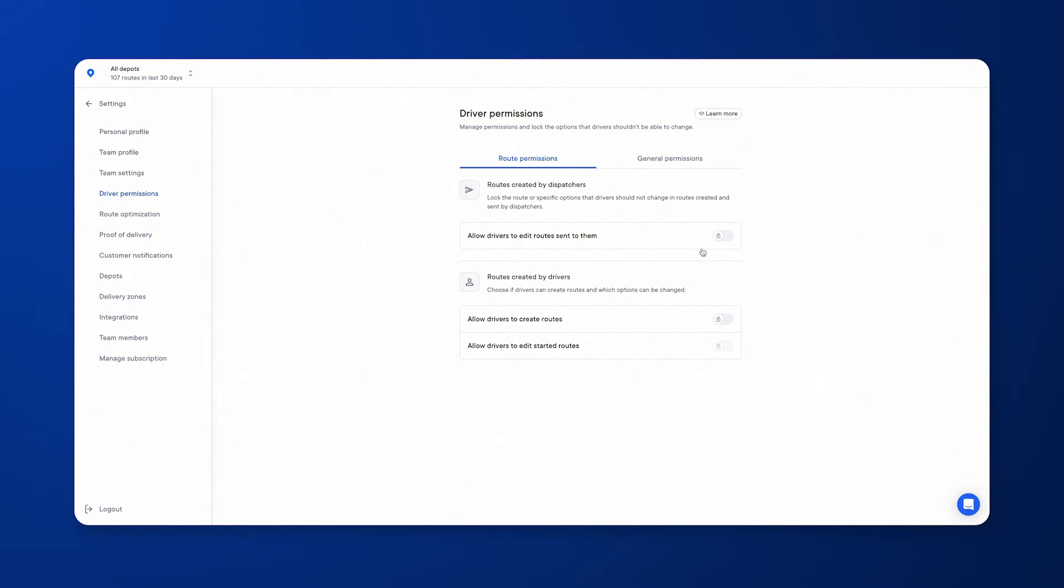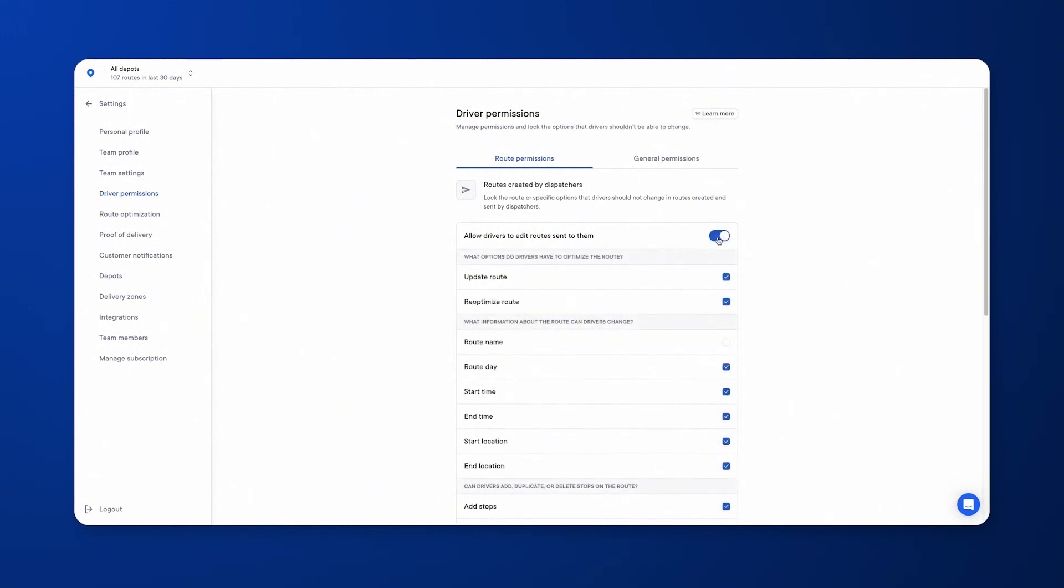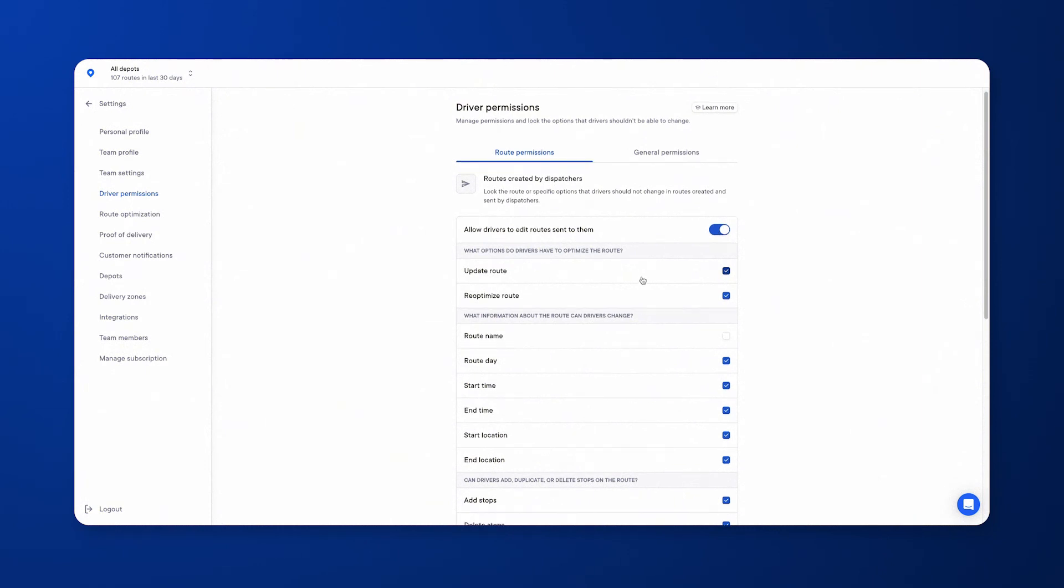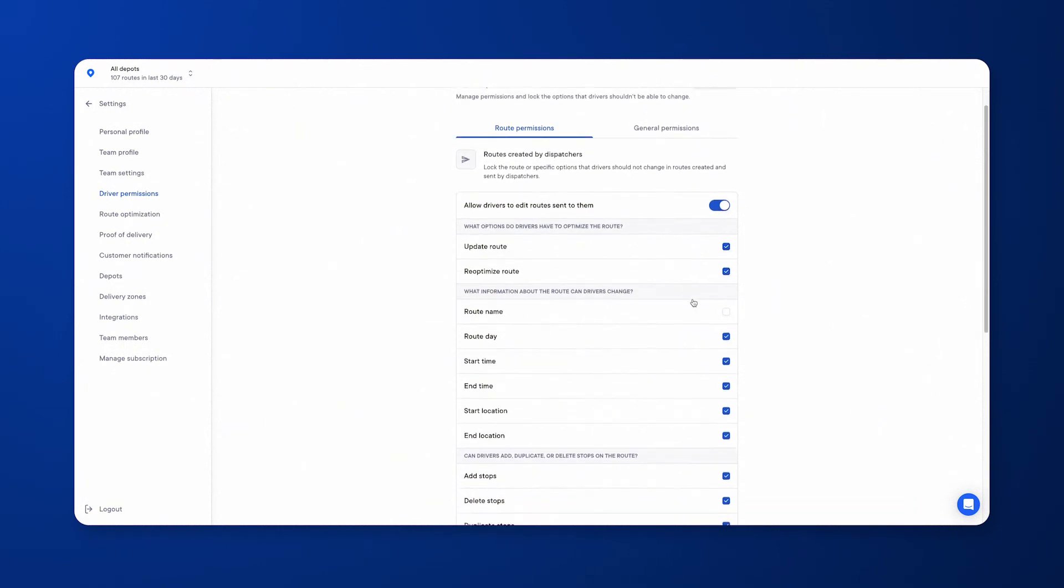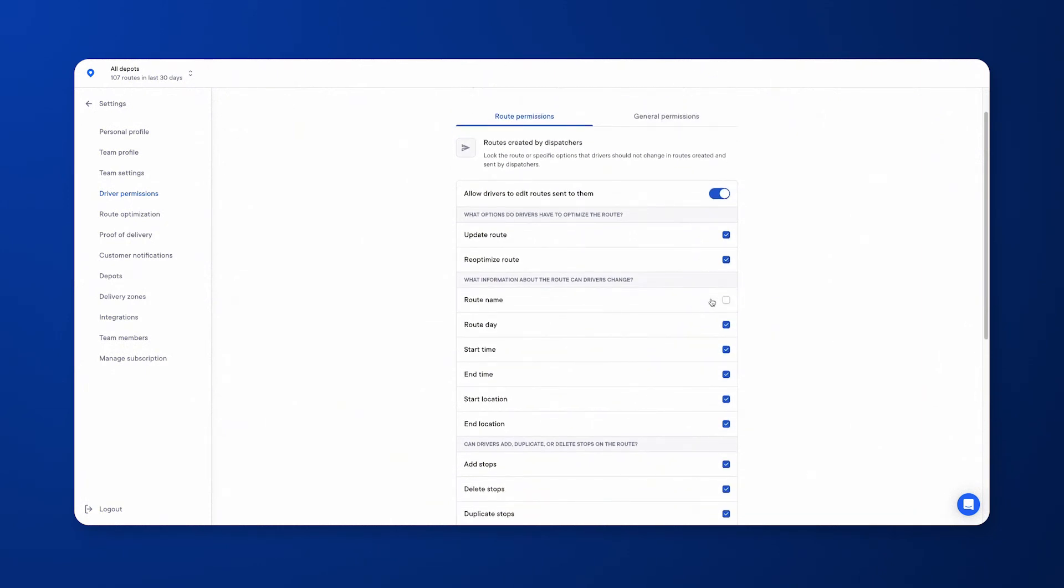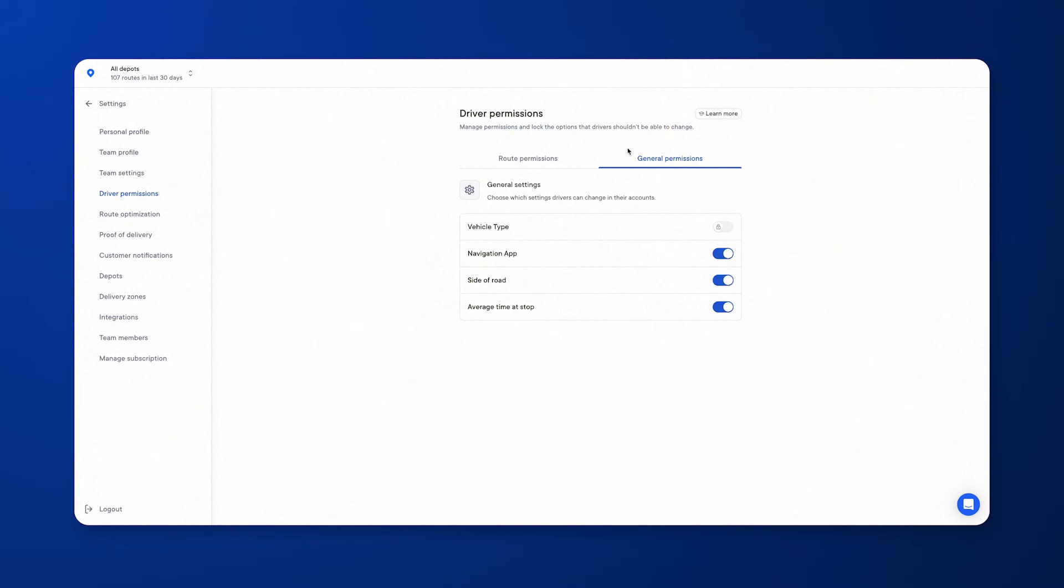With the optimized routes that you send to them or they create in their mobile app, currently I have them locked. If you want to be very specific about certain areas that they can or can't change, you can uncheck or choose to check them. Same goes with the general permissions over here.